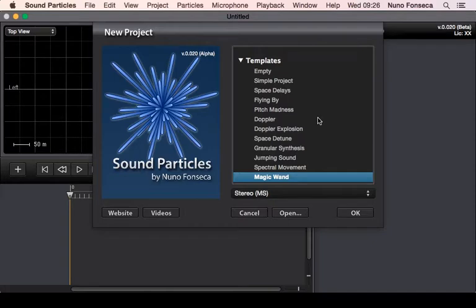Regarding particles, there are the traditional particle groups where you have all of these particles. You say I want 1000 particles or something like that. But also there are two different ways of working with particles.